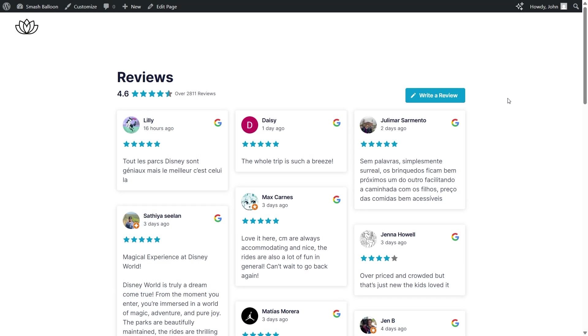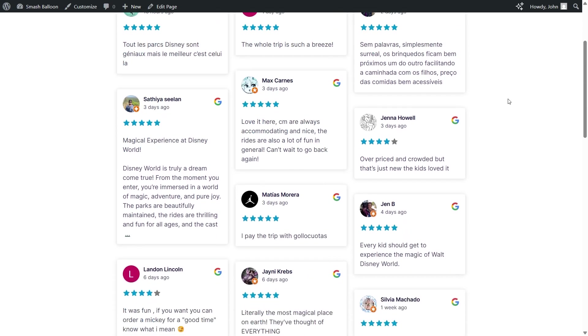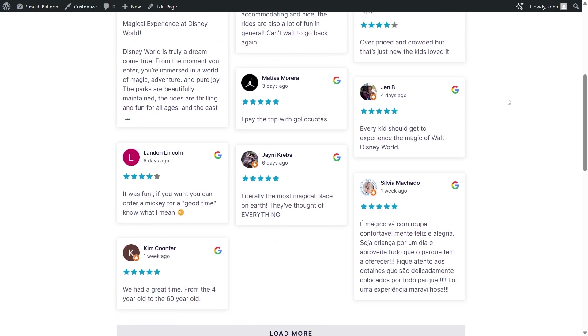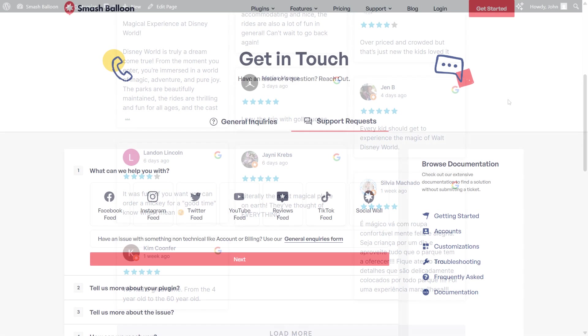And there you have it. That's how we can create, customize, and embed a Google reviews widget like this on your WordPress website. If you have any questions about what I covered in this video, please let me know in the comments below.